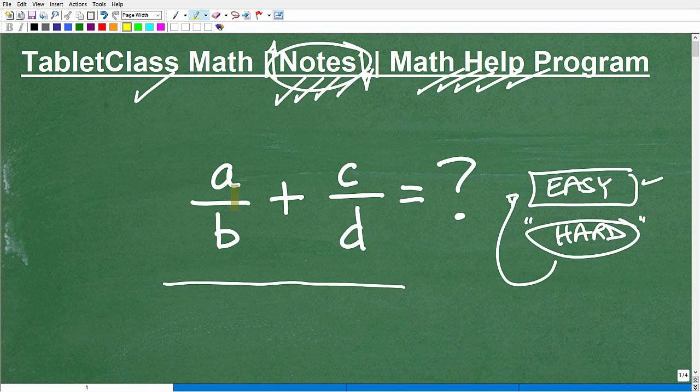So we have A over B plus C over D. If you haven't given this problem a whirl, maybe go ahead and pause the video and figure it out. If you're able to do it successfully and you know what you're doing, then you're good to go. But this is a very easy problem — I can make a much more challenging situation. So you want to stick around and really pay attention to what I'm going to suggest as an easy approach.